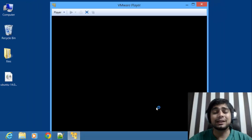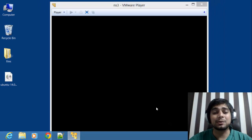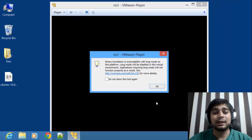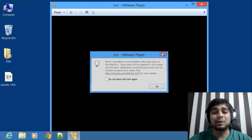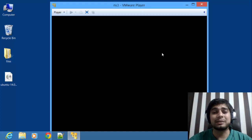After clicking Finish it will take a couple of moments before the machine starts. There will be a couple of pop-ups — don't worry about them, just close them. These are just recommendations.